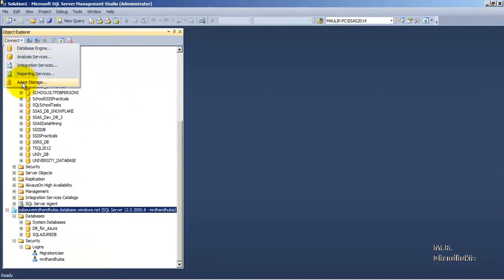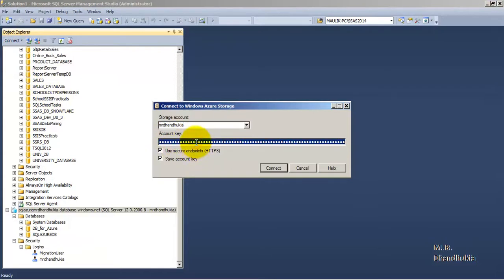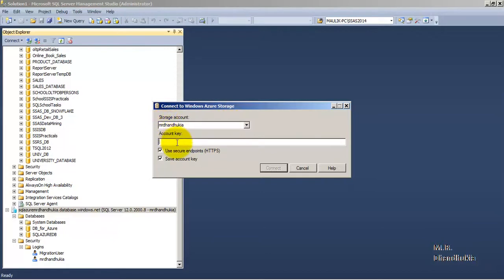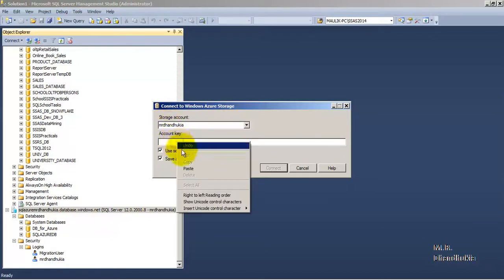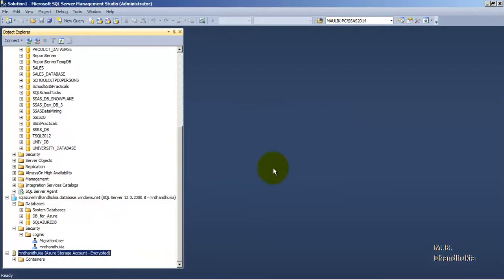So let us go to Azure storage. Let us provide that access key over here. So we are providing name of the account and the access key which we had seen on the access key page in Microsoft Azure portal. So let us click connect.